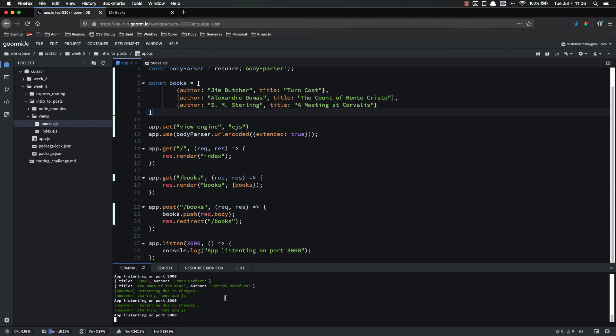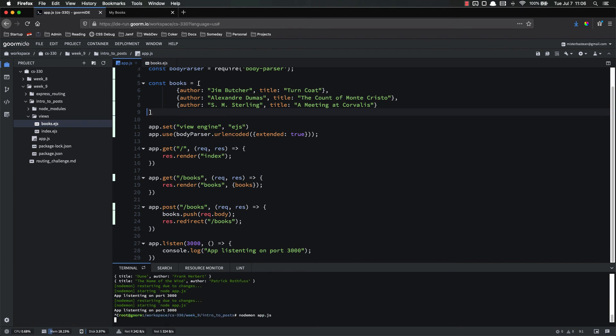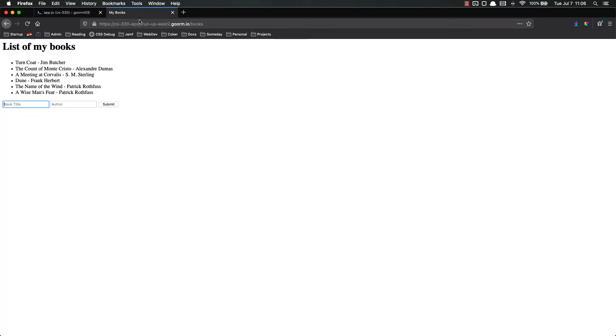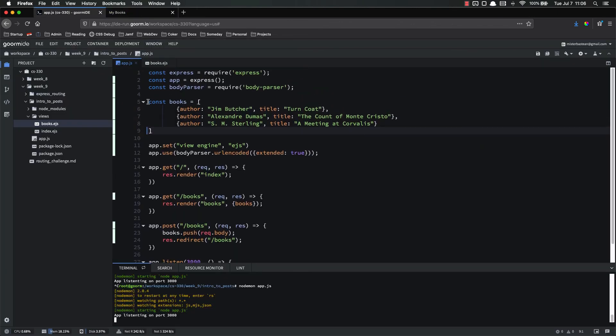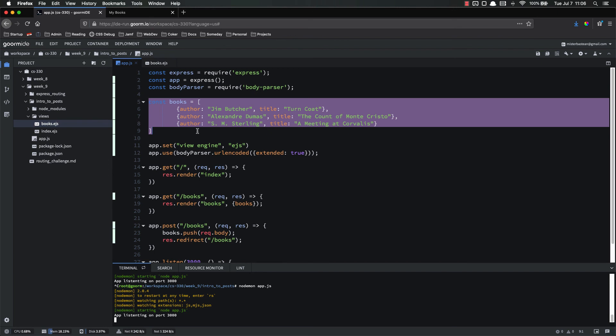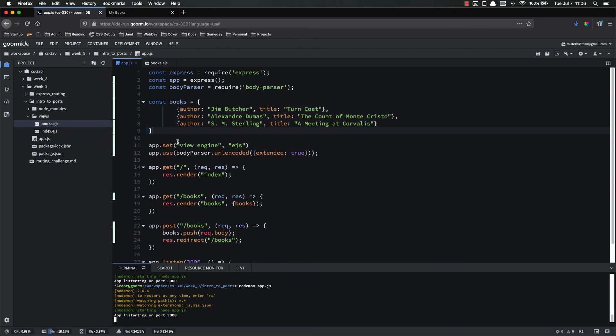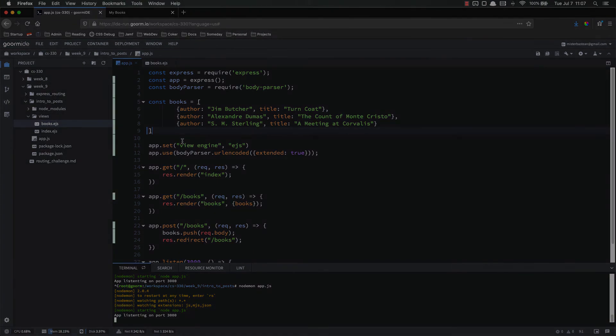And we also learned that data is not persistent on our server whenever we store it in this way, whenever our server stops. So if I stop the server, and then start it again, go back to books. All the new books I've added have been lost. The only ones there are the ones that I have hard-coded in right here. This is an issue that will be solved once we incorporate a database, and I promise that's coming soon. As always, if you have any questions, please let me know. I'll be happy to help. Thanks.